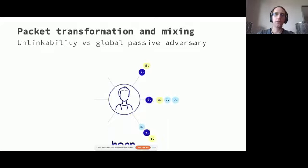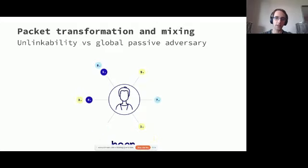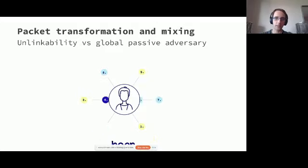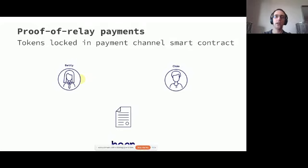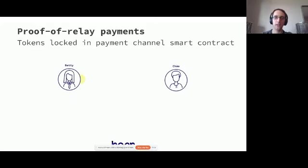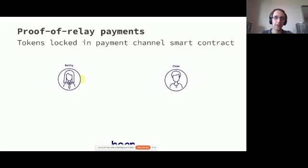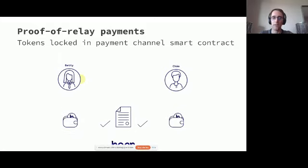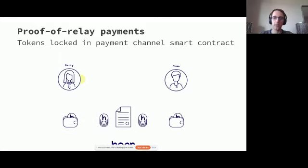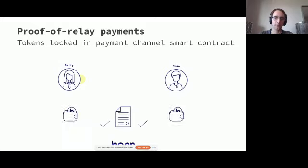So this is what one of these mixnode operators is doing. But you might ask yourself, why would they actually do it? They do that because they get incentivized for operating a node. And here for the Ethereum meetup specifically, there might be some of you who are already familiar with payment channels. Otherwise, there's a quick recap here on how simple Ethereum payment channels work.